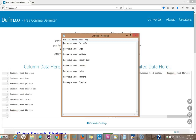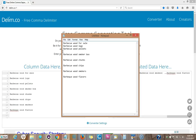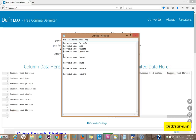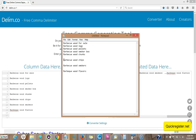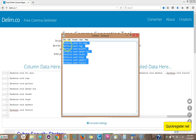Hi there, this is Matt from quickregister.net. If you ever had a list of keywords that you wanted to put in comma-separated value CSV format, but you didn't want to go through every single keyword and manually add a comma and rearrange each one — you just wanted it all to go automatically into comma-separated value — this video is for you.